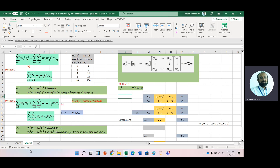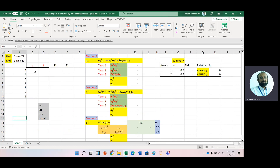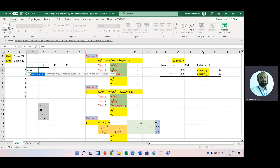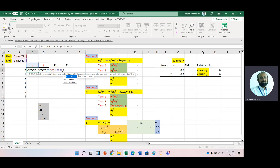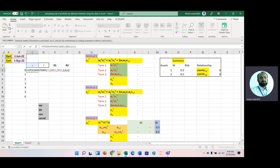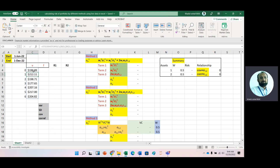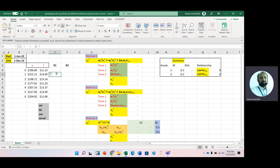Now let's start using live data. We will take seven months of data; the first observation will be used for calculation purposes. We use the STOCKHISTORY function — for example with the Visa symbol — lock the start date and end date with F4, select monthly data, no header, closing price only, and press Enter. We now have the prices for Visa. Copy it to the next cell for the second stock.